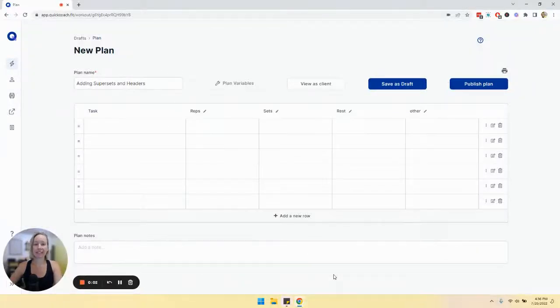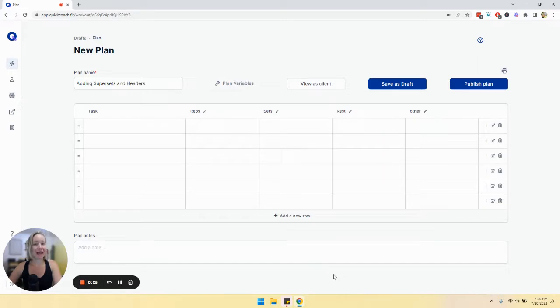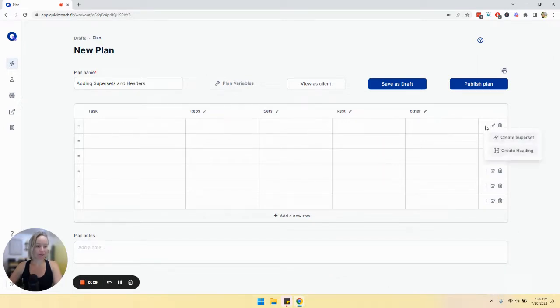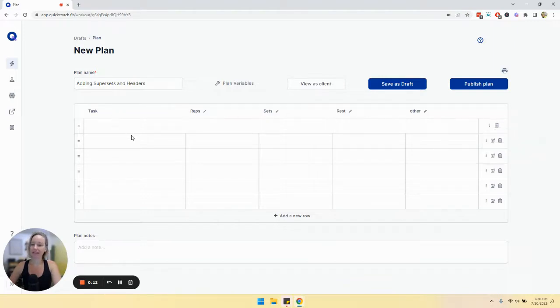Let's take a look at two really neat features in your plan builder. So the first one is creating a header. If we look at a task row and we click on the three vertical dots and click create heading.